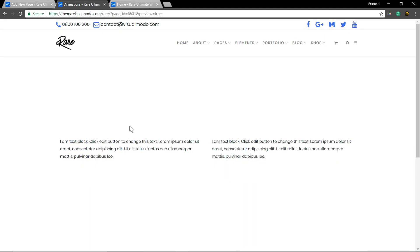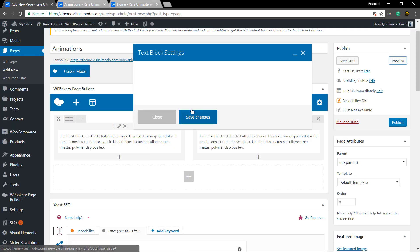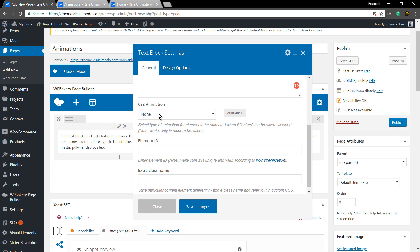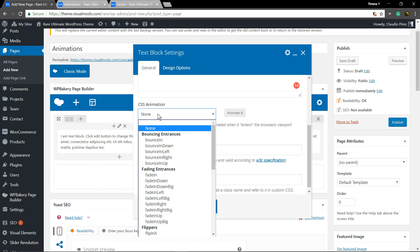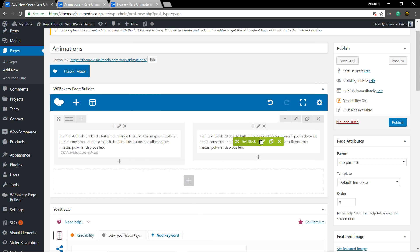Great! Now click on the text block settings and on CSS animation, select the effect that you want.